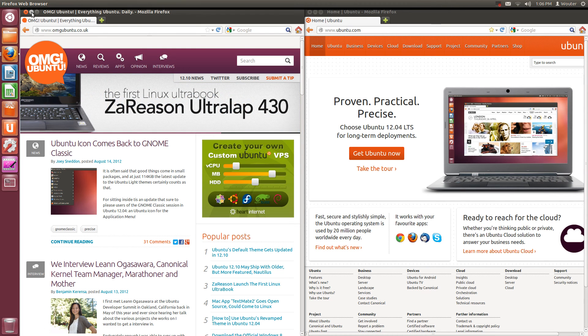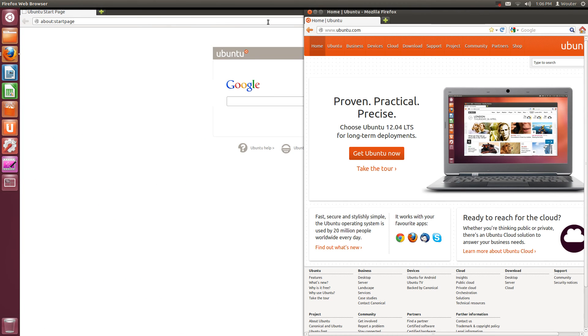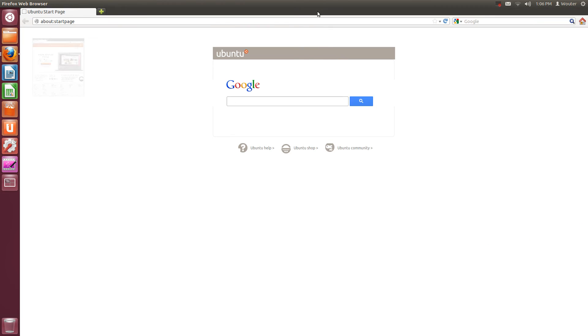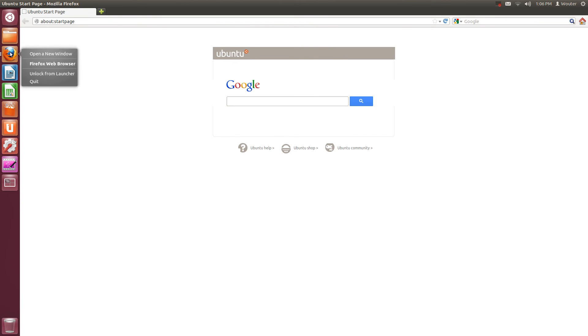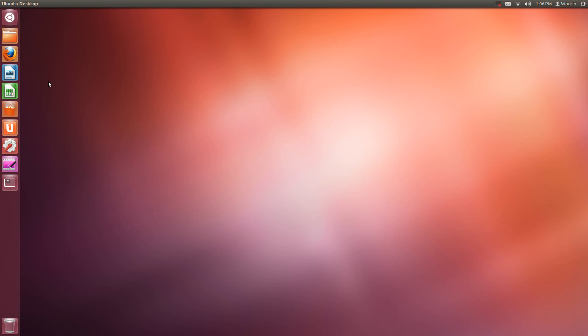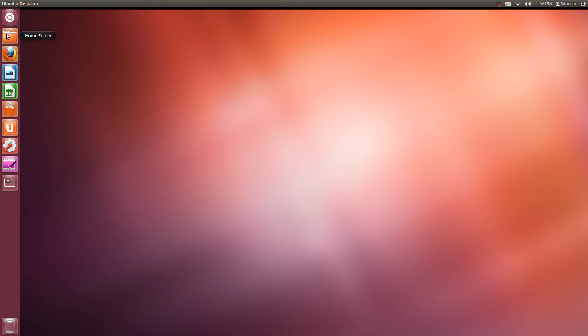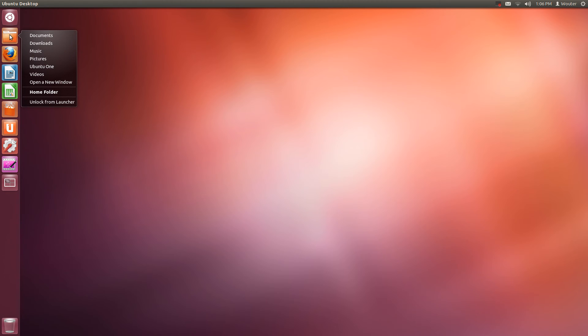Is there anything else I should show you? Oh yeah, so you can right click this and Quit, which will close all the windows. Also some icons have more options when you right click.